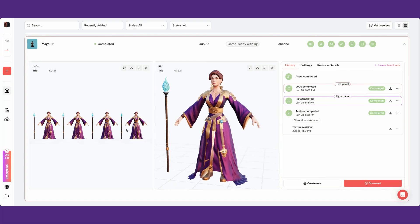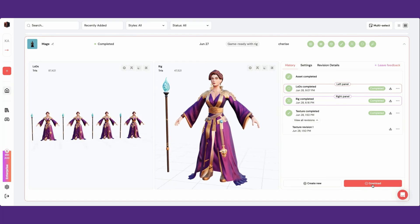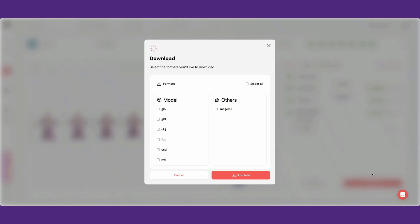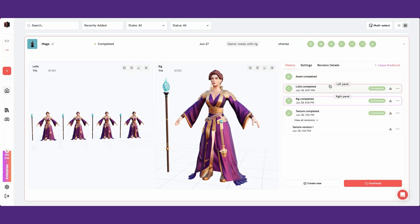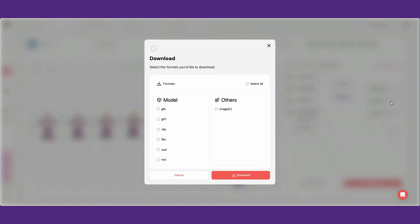Finally, you can export your asset in any of our six formats: OBJ, FBX, MTL, GLB, GLTF, and USD. You can download the final version once your asset has gone through all the stages, or you can download a specific version by clicking on the download icon on the right.